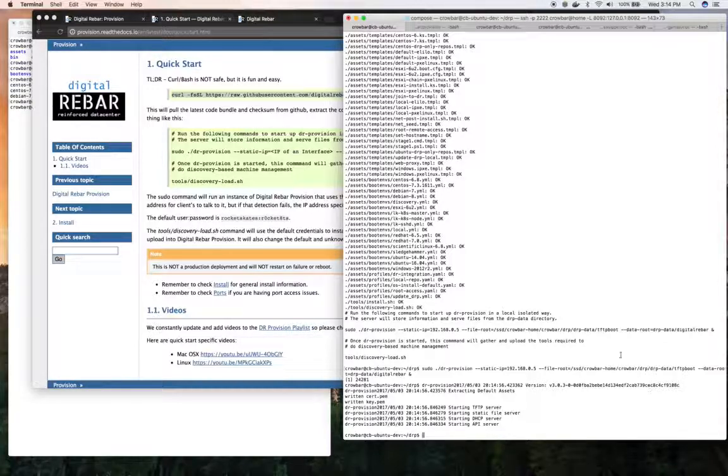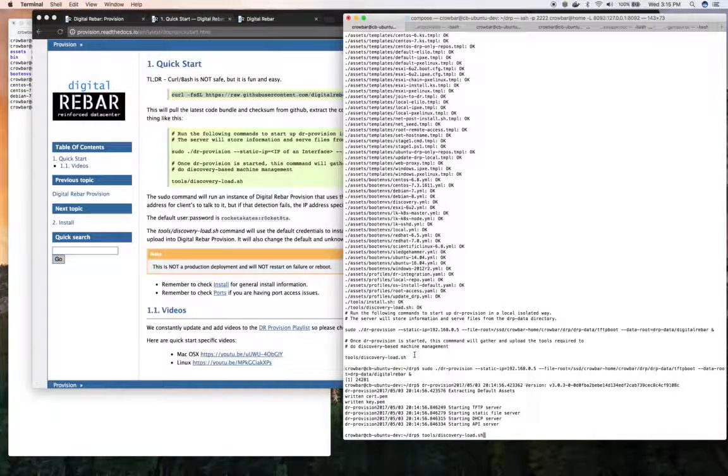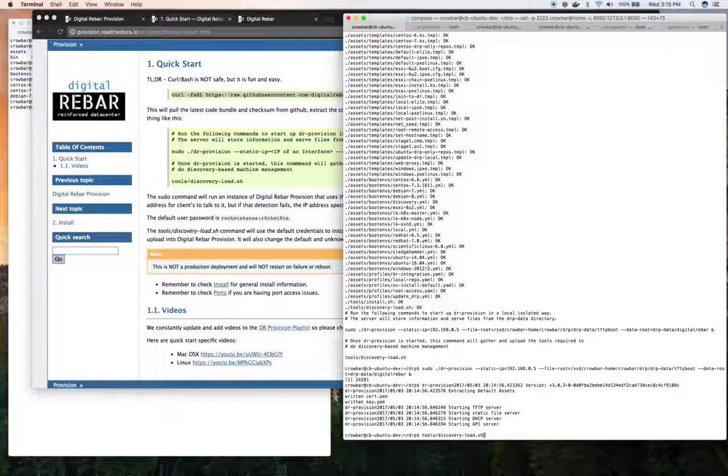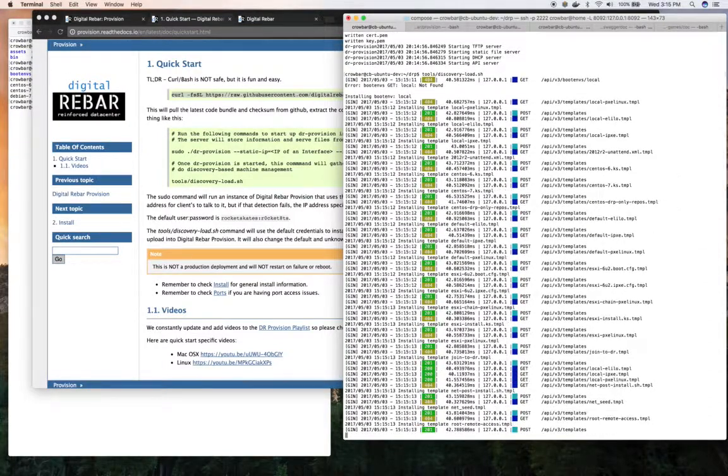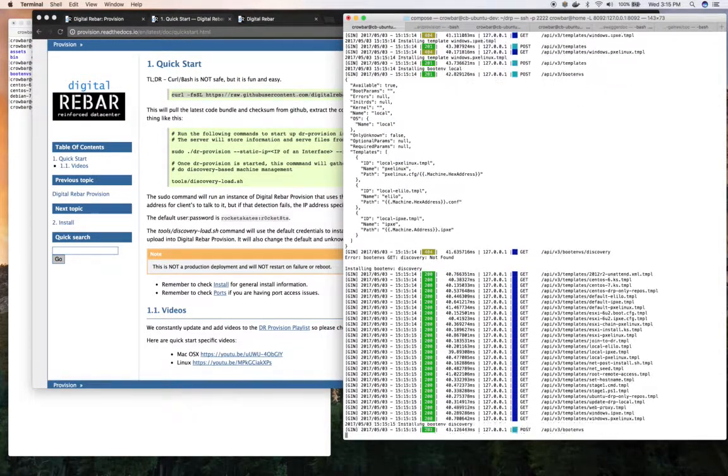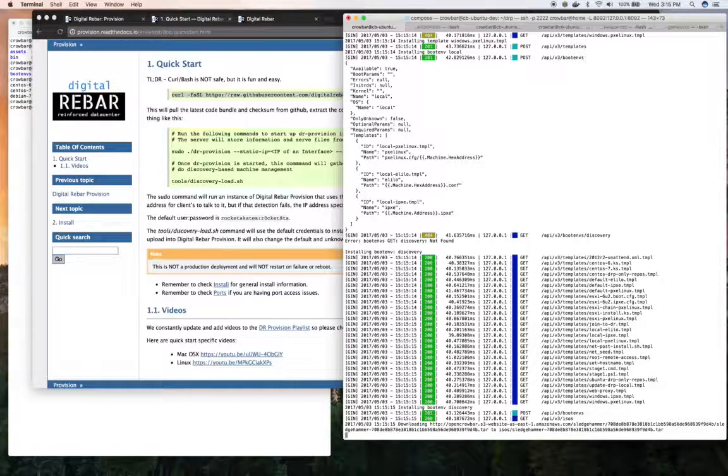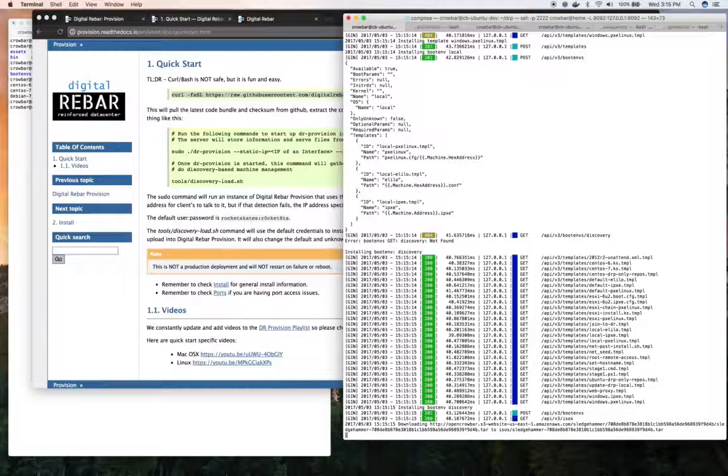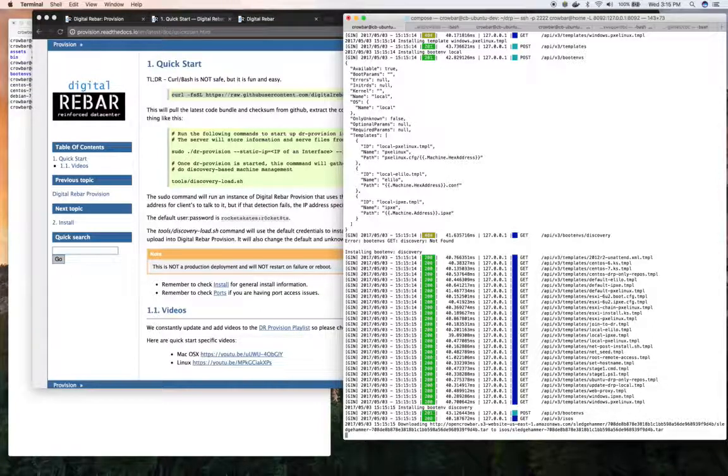At this point, the script suggests I run tools discovery load. This is going to load our Sledgehammer boot environment, as well as discovery and local. Also download the Sledgehammer ISO and stage that into the TFTP directory of the provisioner, of DRP provision, and set up those default preferences so that machines that show up will use that.